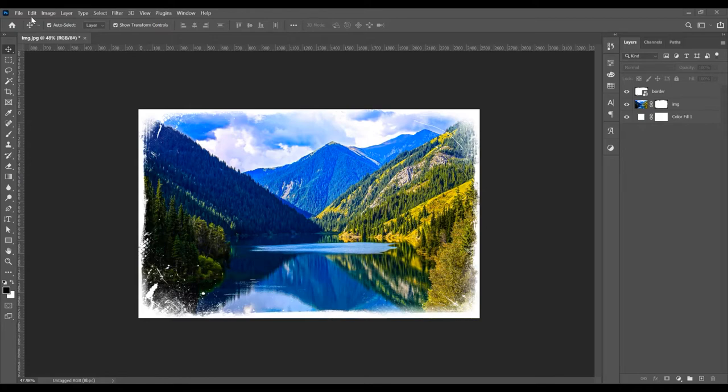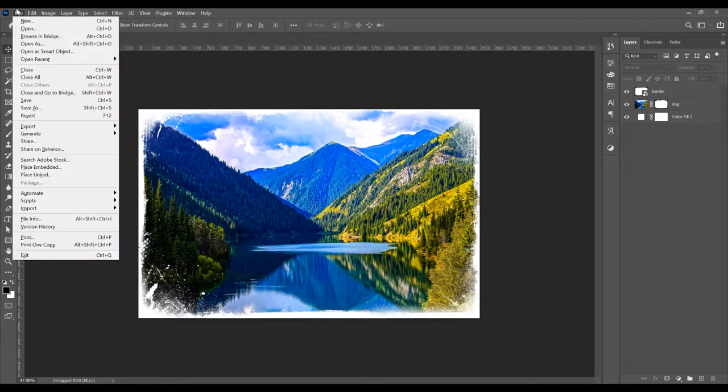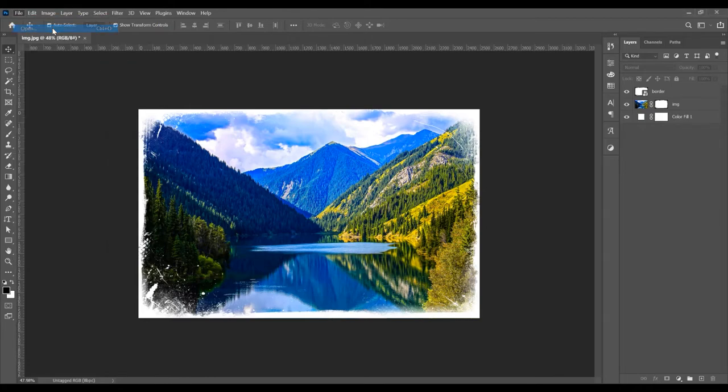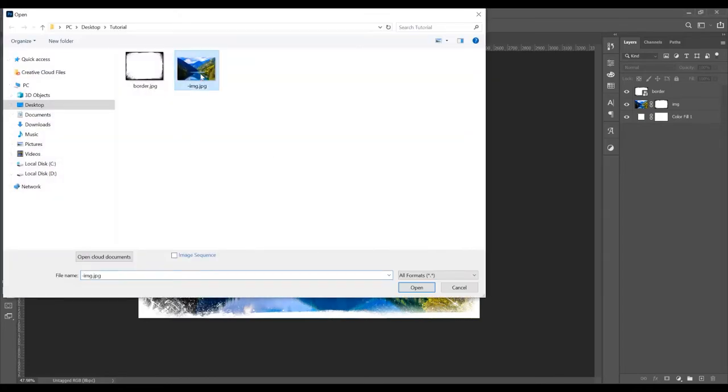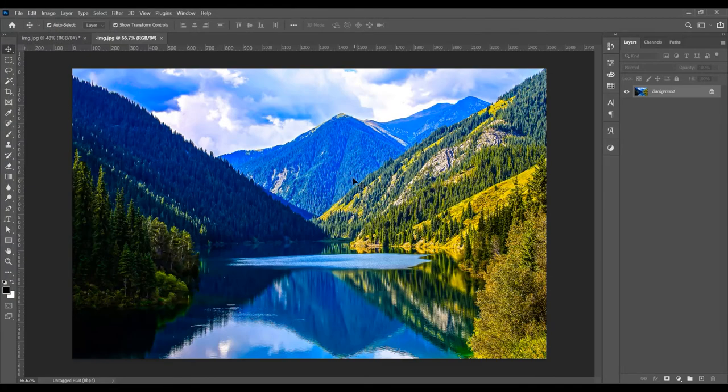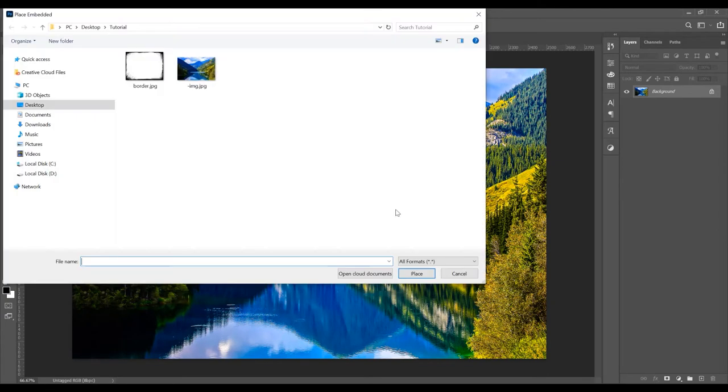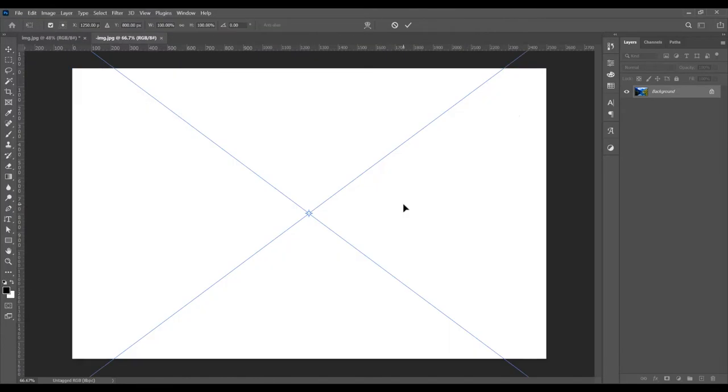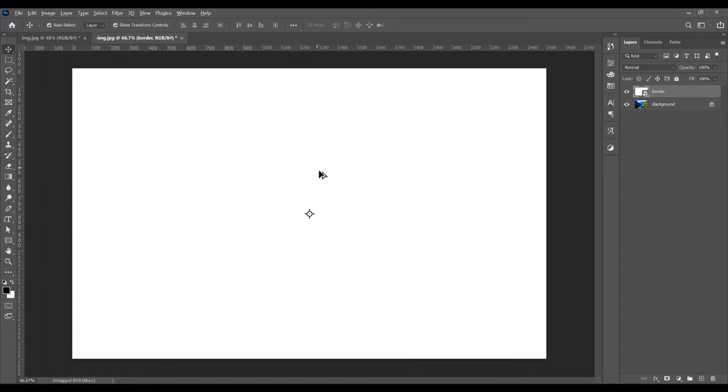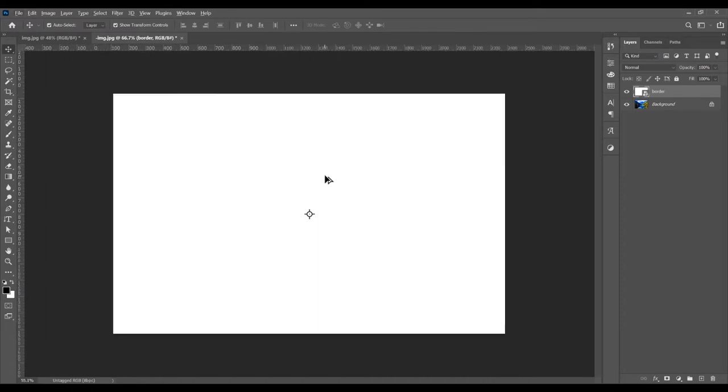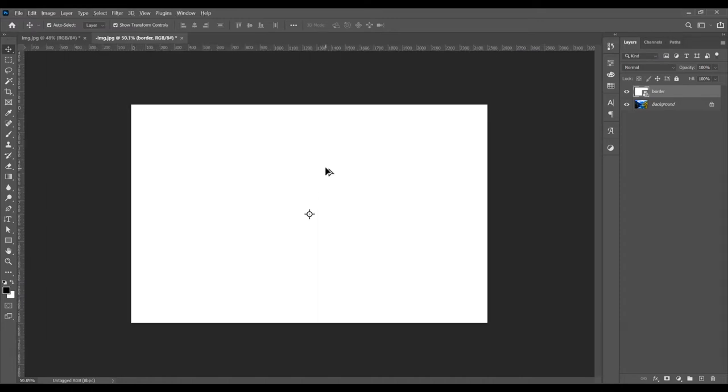Let's begin and open the program. Open an image - go to File and Open. I'll choose this image. Now I want to open a border image. Go to File and Place Embedded, and click on the border image. If you want these images, you can leave a comment and I will send them to you.